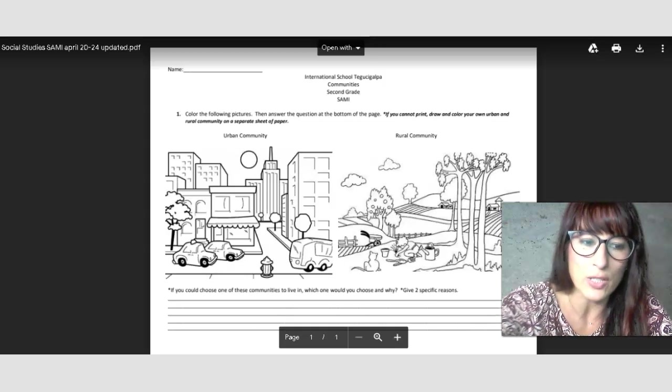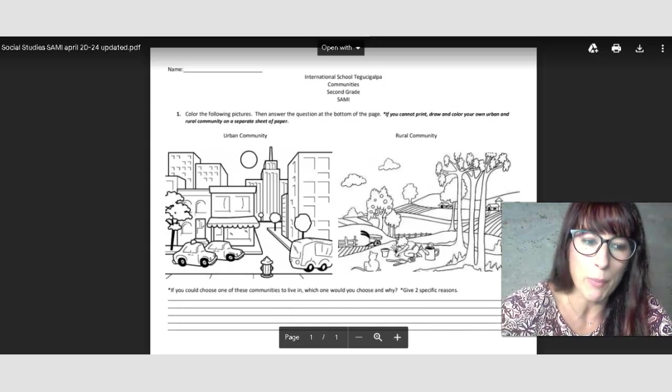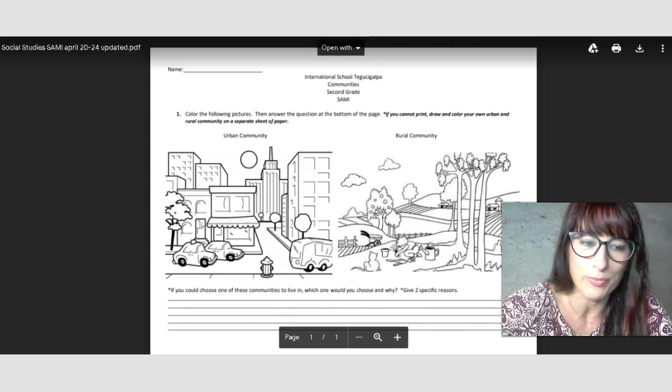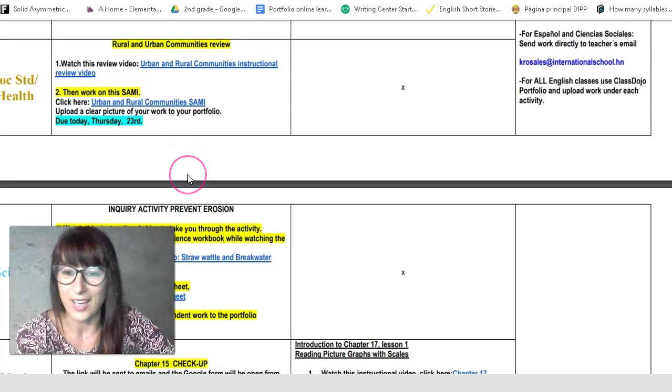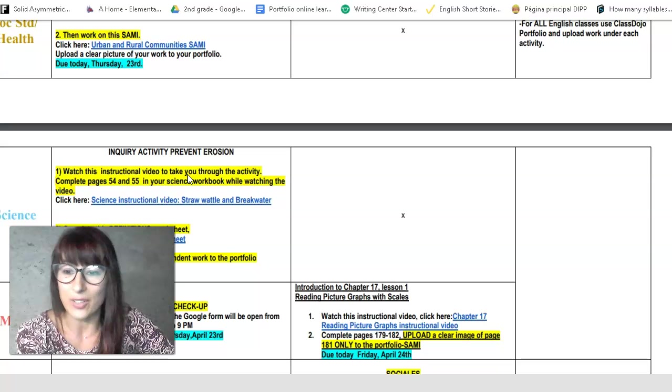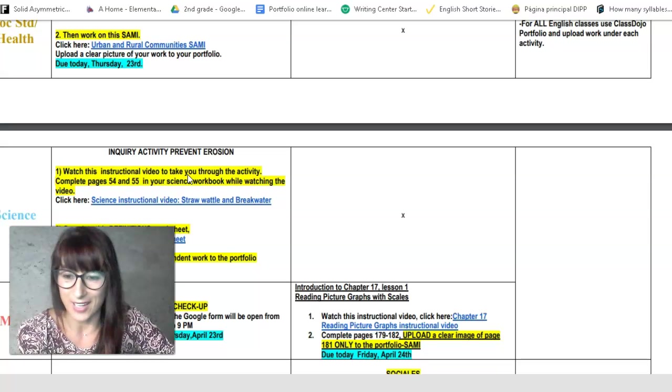Okay, and then once you're done, you're going to upload this to the portfolio. Very good. Okay, then you're going to have science.